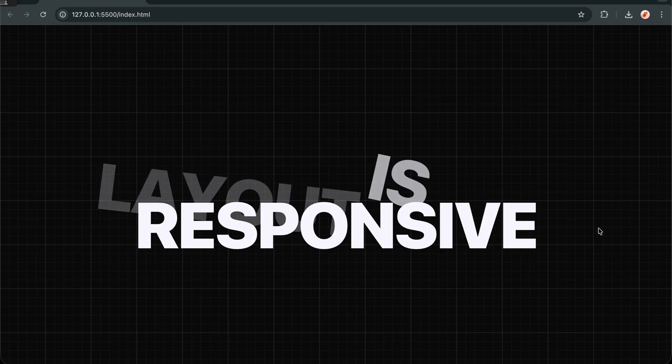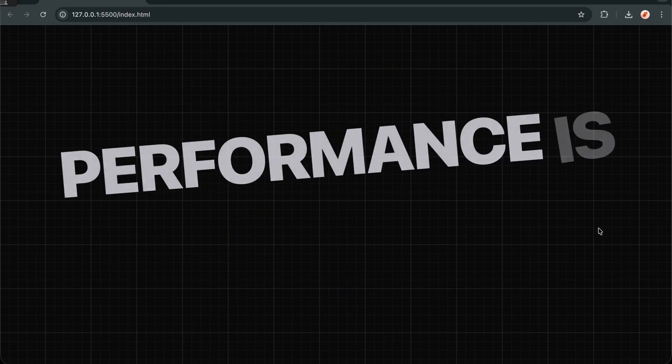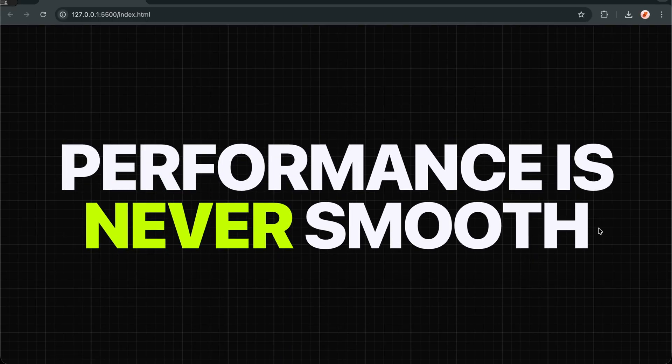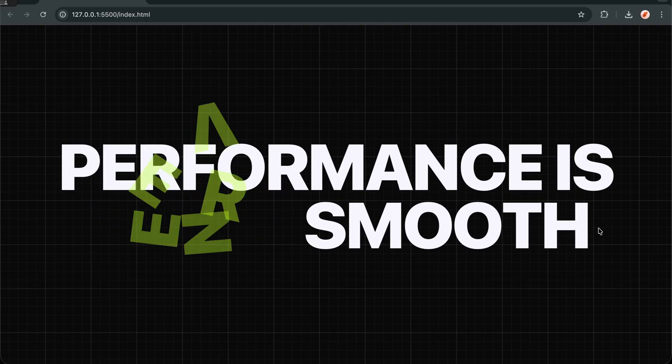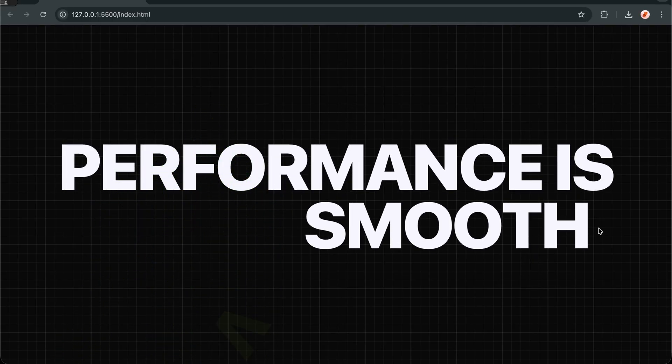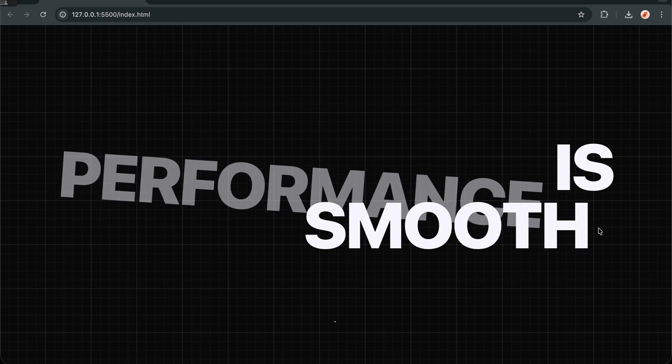It's a perfect, self-sustaining animation loop that keeps users engaged and watching. And that's how you create explosive text animations with GSAP and split text.